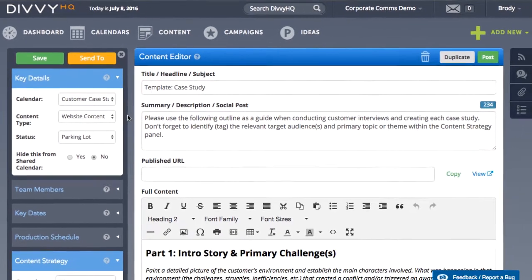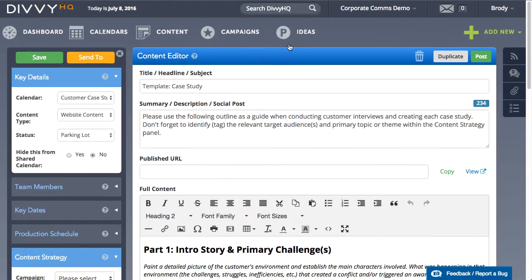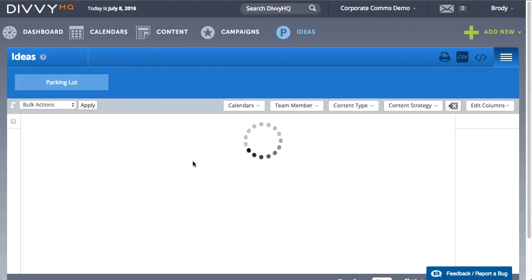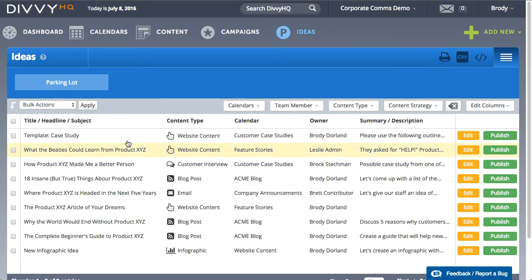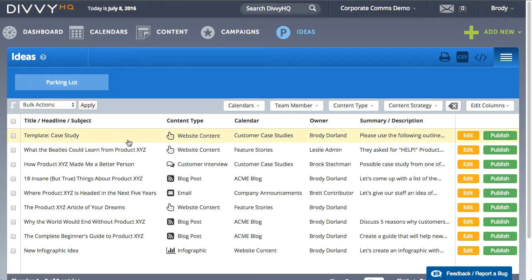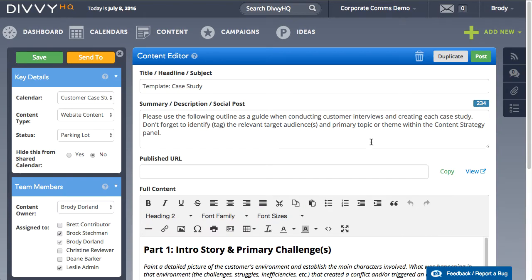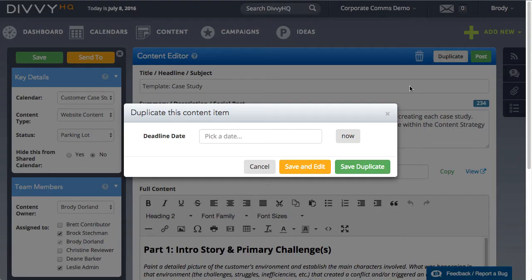Now when I want to start a new case study, I don't have to create a new content item from scratch. I can just go to the parking lot, find my case study template, open it in the content editor, and then click duplicate.